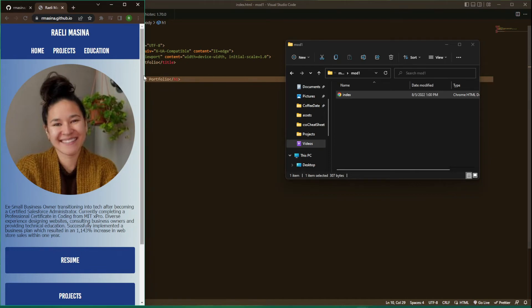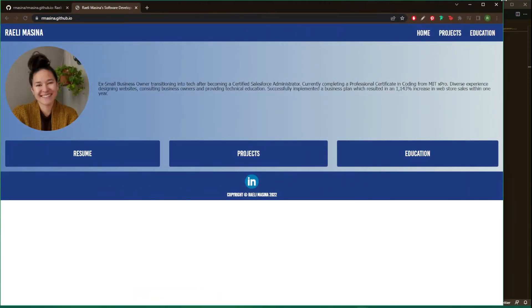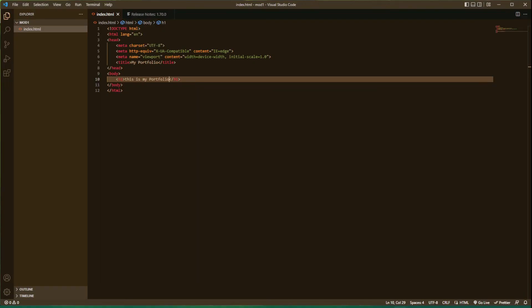Pretty straightforward, pretty simple. Just make sure your username.github.io and you'll be good. Hopefully this video was helpful. It's really simple, really user friendly.